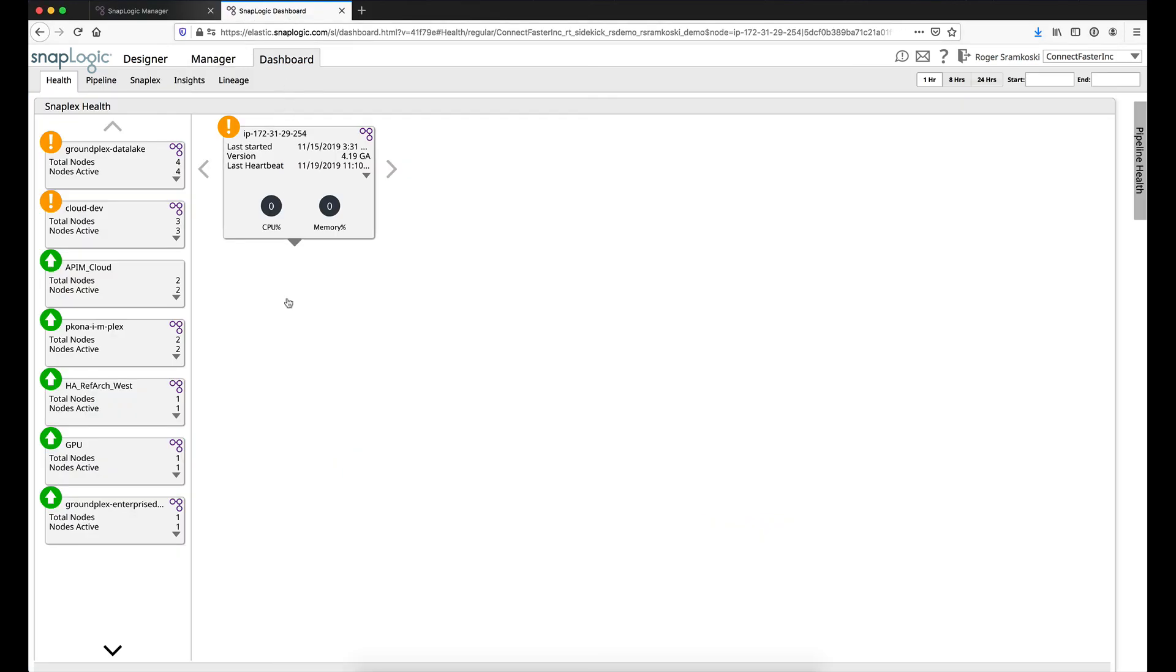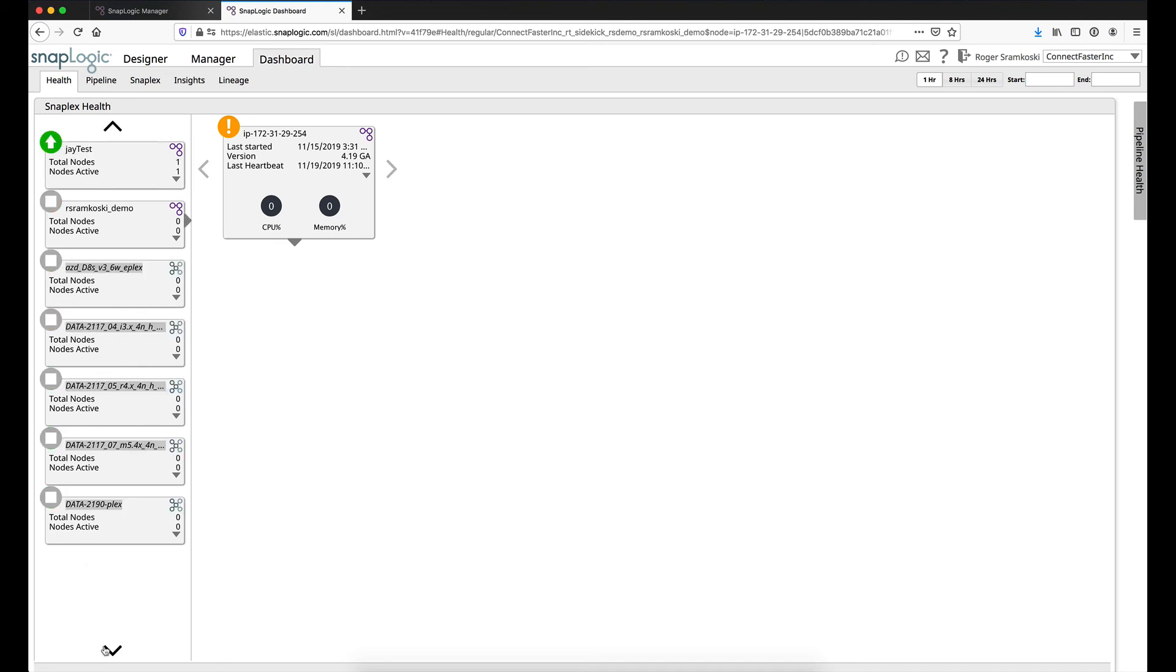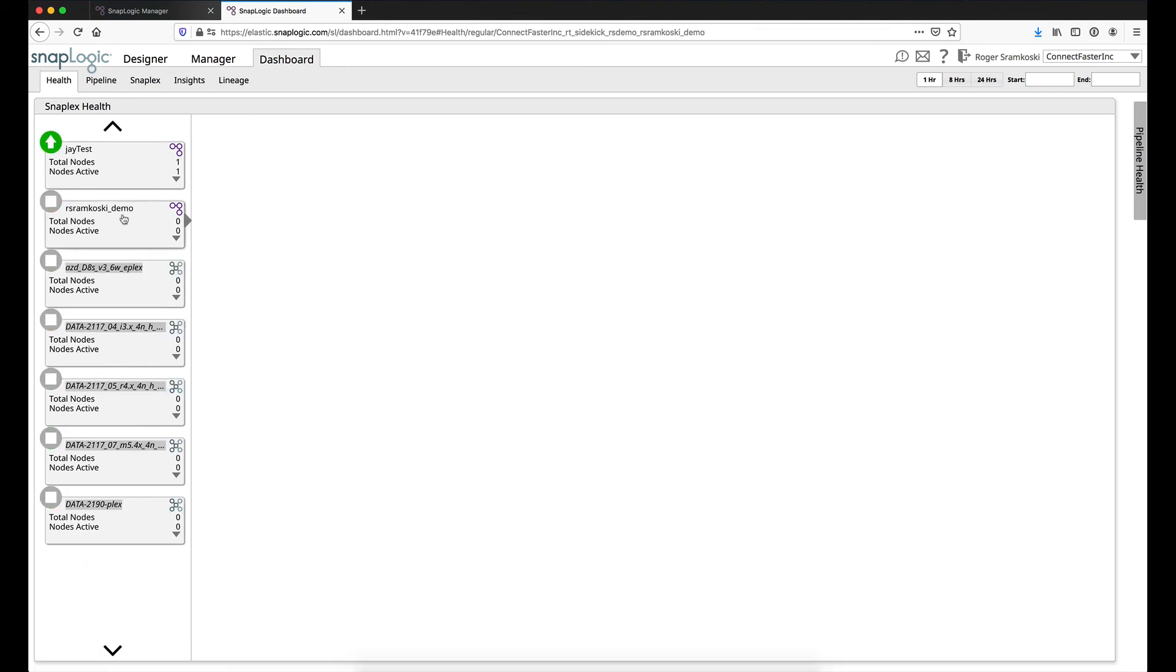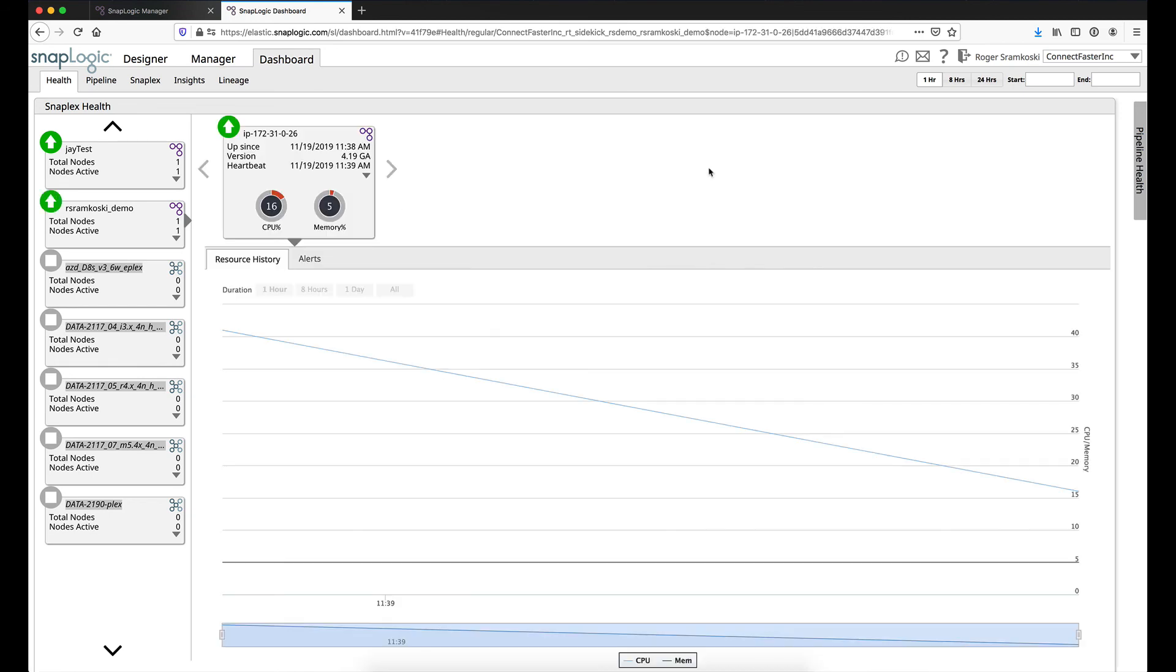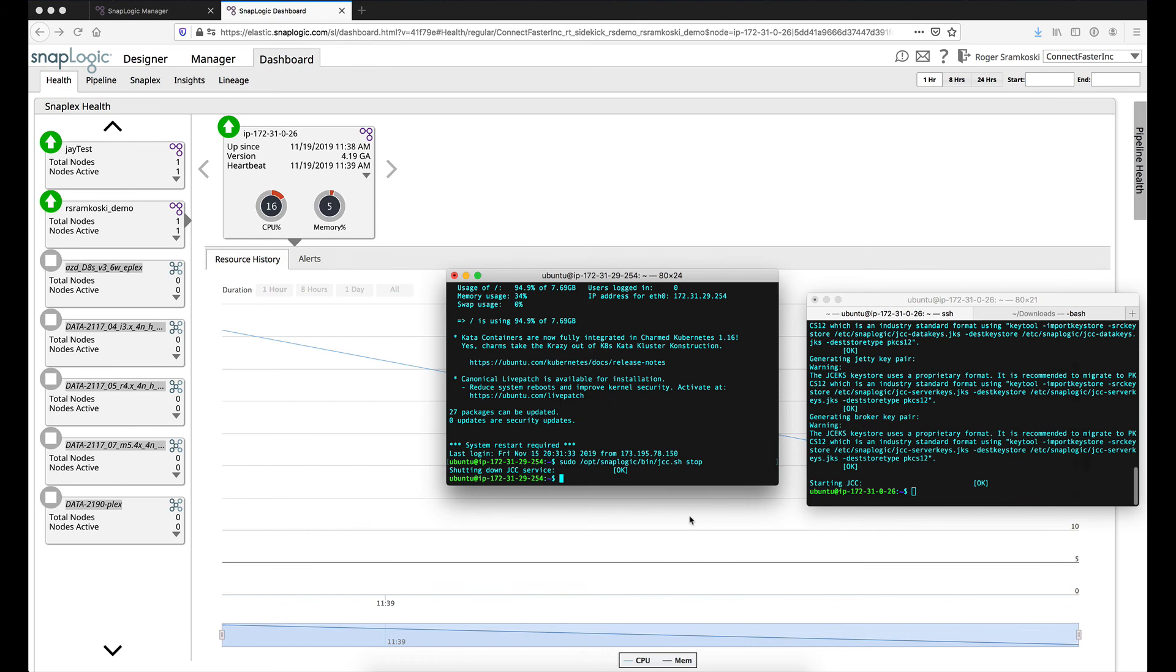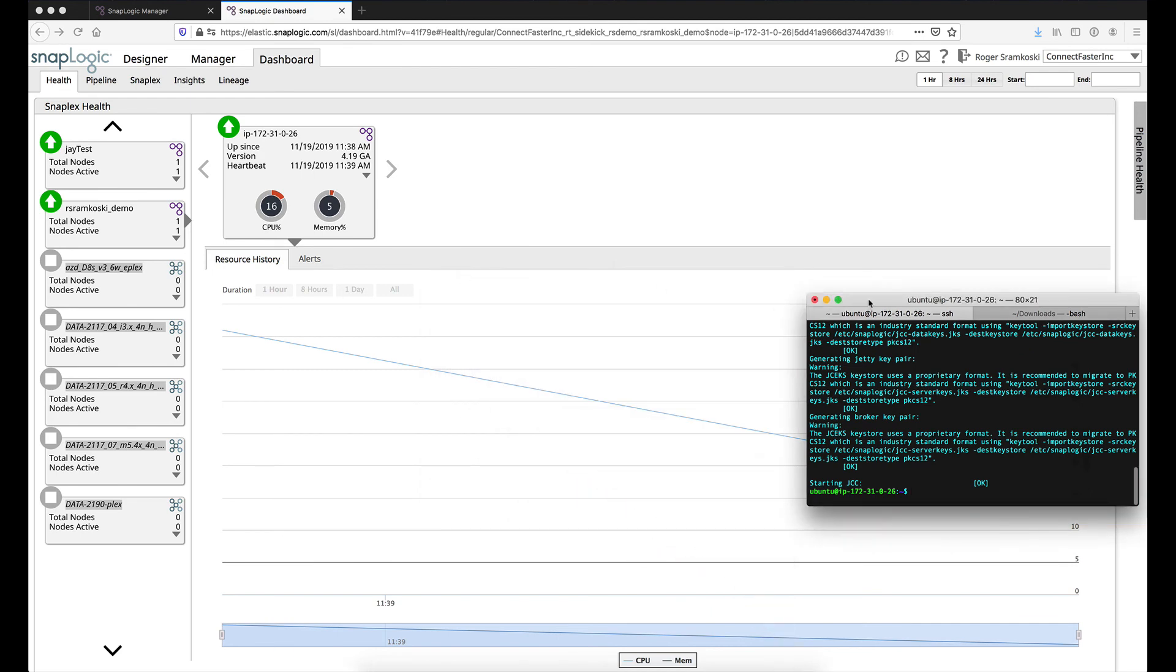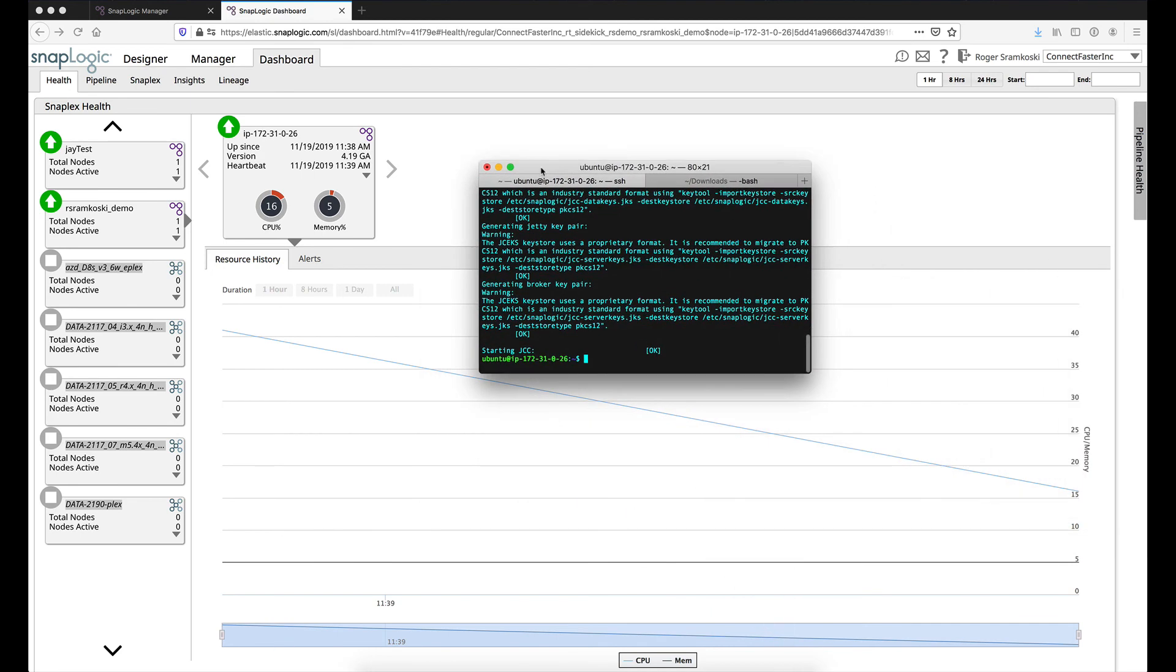And if I look over here inside of my GroundPlex, we can see that I currently have no nodes. And if we wait just a moment here, we're going to see that the node will show up. After a short pause, here we go, we can see that the node is online. If I just pull up my terminal window again, you'll be able to see that we have the IP that we were working here 172.31.0.26. And that matches our host name here. So we can see that our node is online now inside of SnapLogic and is ready for action.